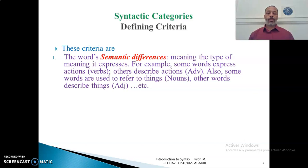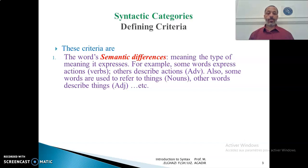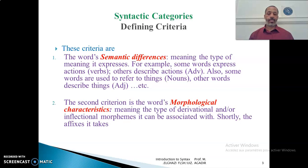The first one, which is the semantic criterion, means the type of meaning the words express. For example, some words express actions, like verbs. Other words describe the actions of the verbs — that's why they are called adverbs. There are some other words which are used to refer to things, and there are other words which are used to describe things.